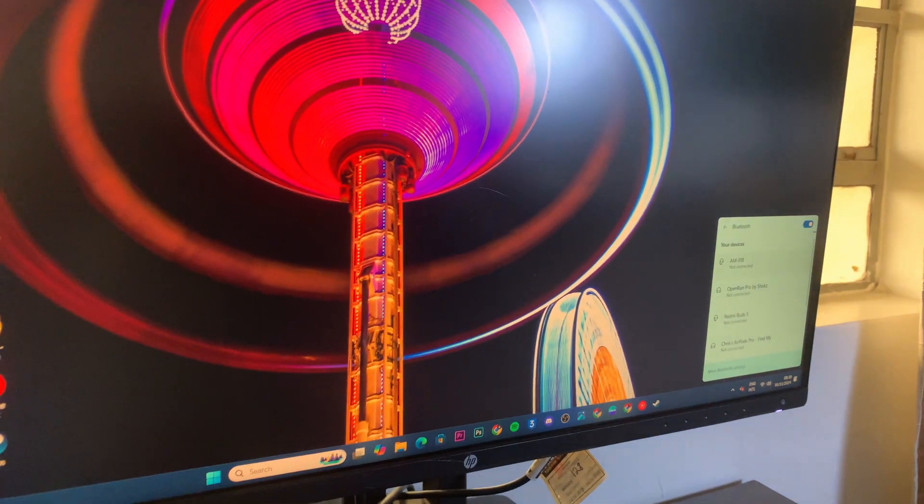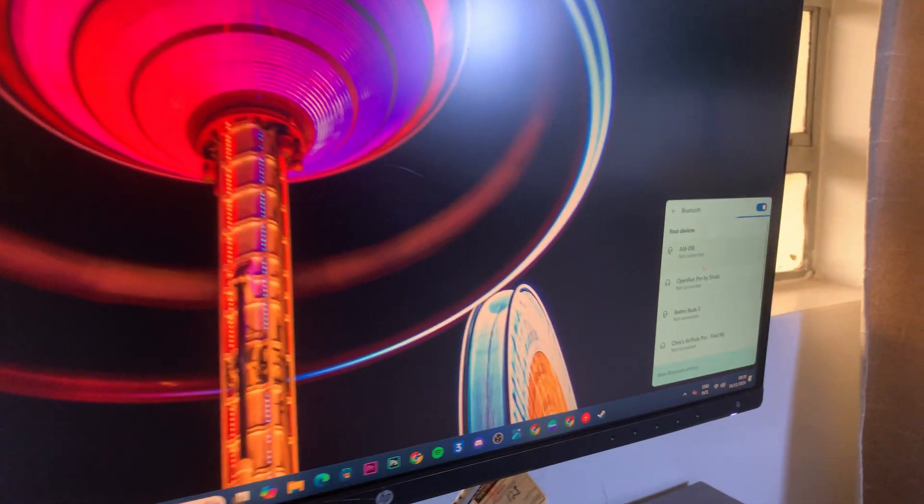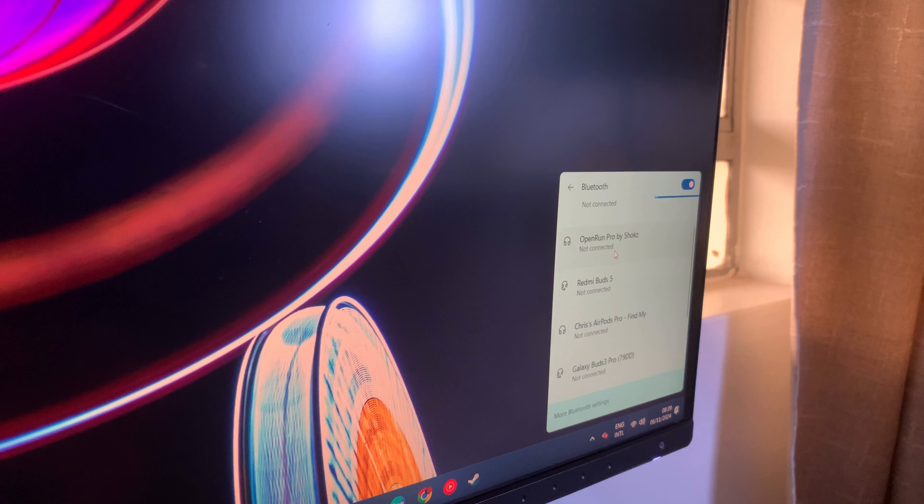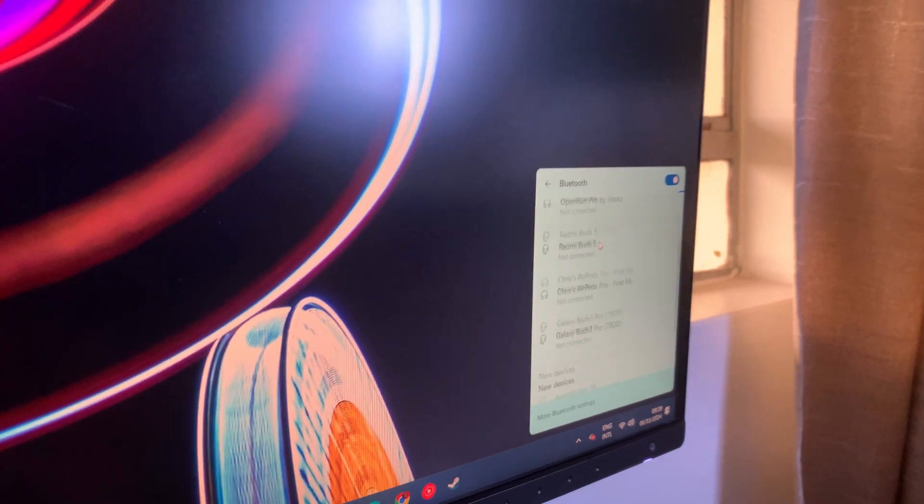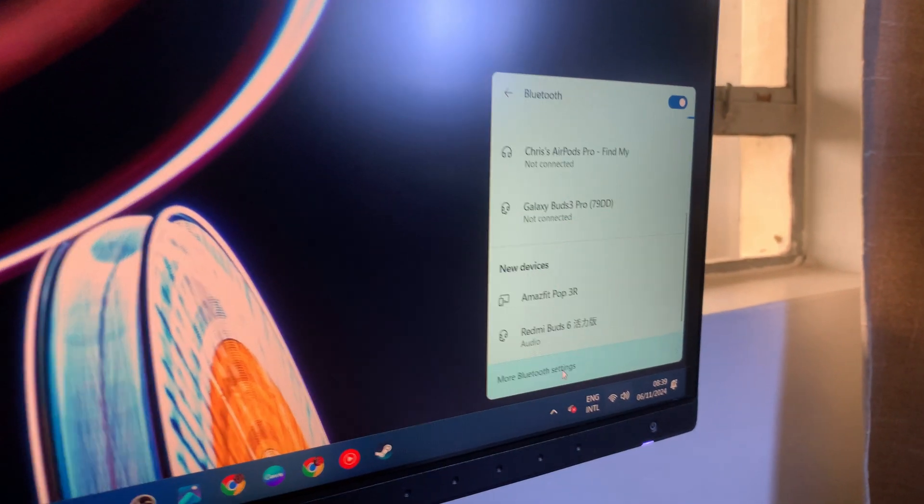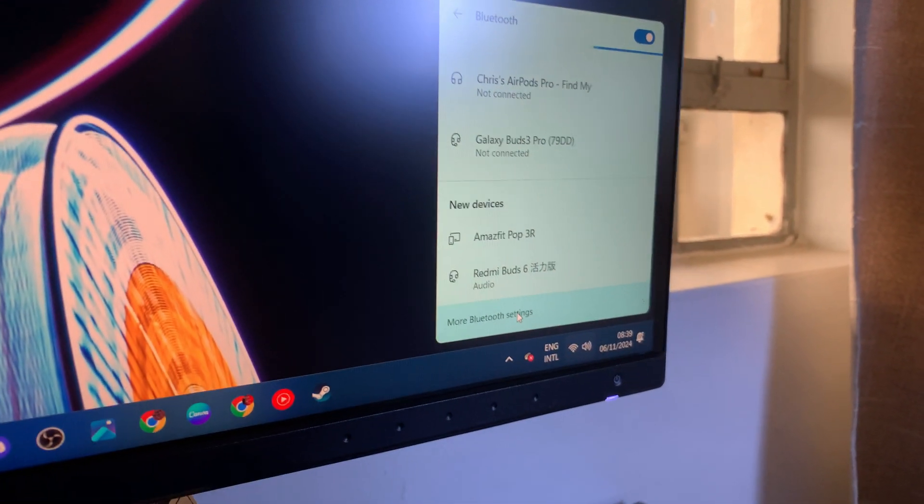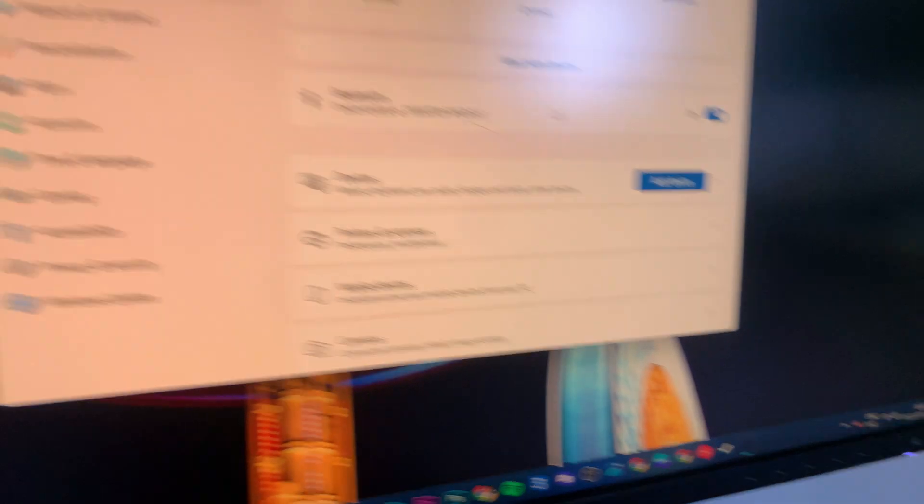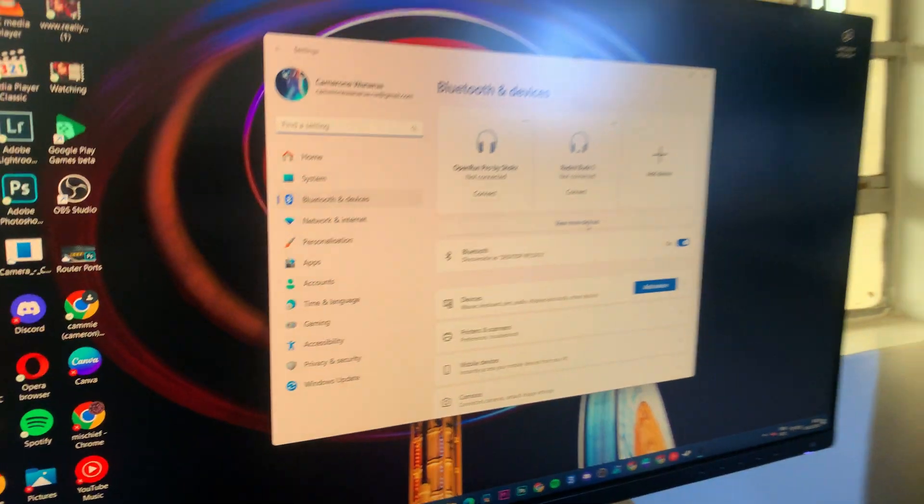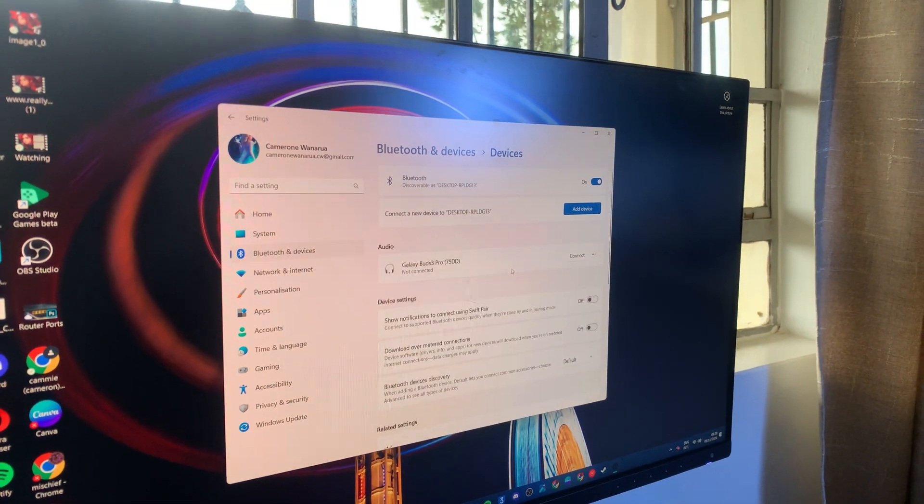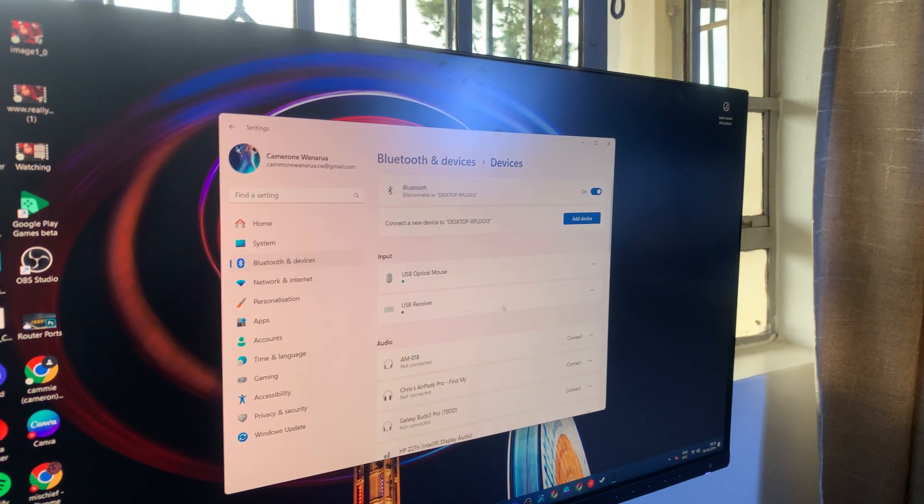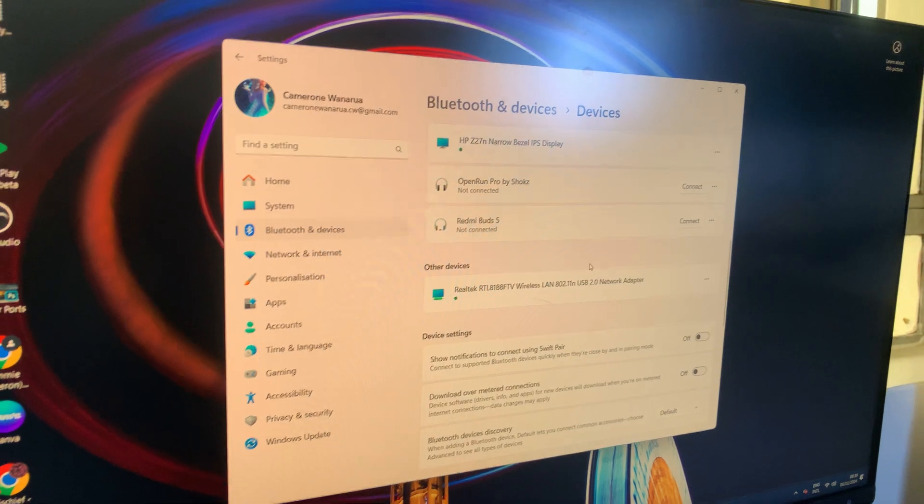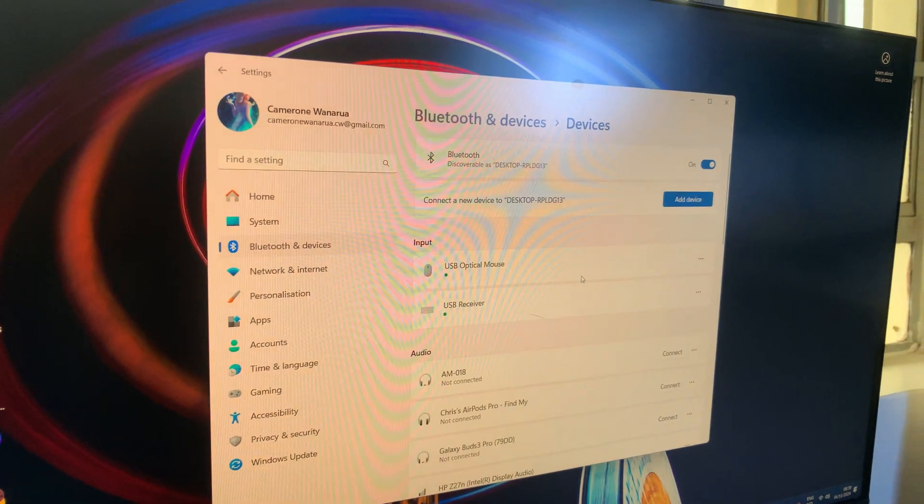From here, look for your Redmi Buds 6 in the device list. If you can't find them, click on 'More Bluetooth settings' and then select 'View devices'. Wait to see if your Redmi Buds 6 will appear in this list.